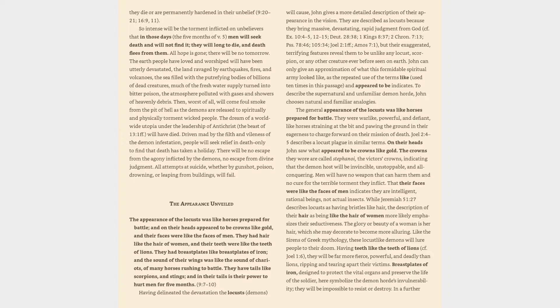Driven mad by the filth and vileness of the demon infestation, people will seek relief in death only to find that death has taken a holiday. There will be no escape from the agony inflicted by the demons, no escape from divine judgment. All attempts at suicide, whether by gunshot, poison, drowning, or leaping from buildings, will fail.